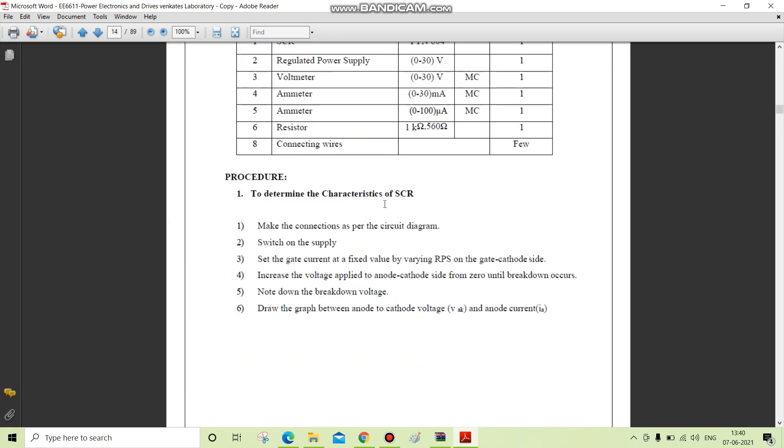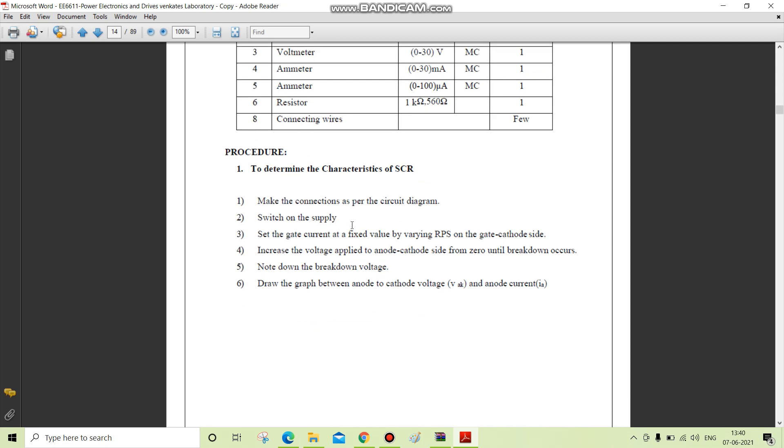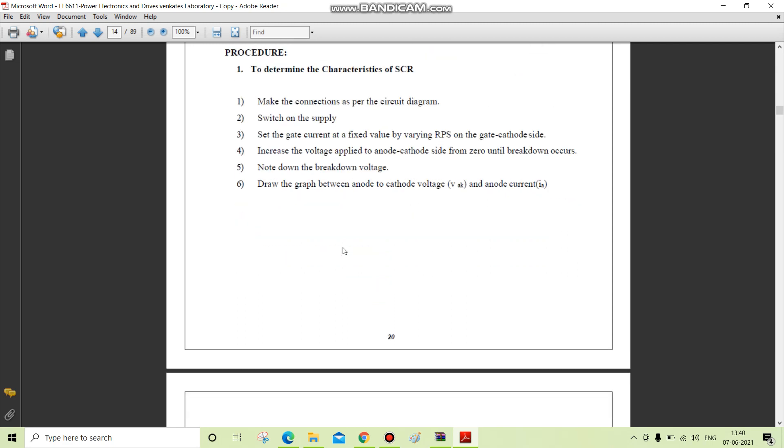The procedure to determine the characteristics of SCR: Make the connections as per the circuit diagram. Switch on the supply. Set the gate current at a fixed value by varying RPS on the gate cathode side. Increase the voltage applied to anode and cathode from zero until breakdown occurs. Note down the breakdown voltage and draw the graph between anode to cathode voltage and anode current.